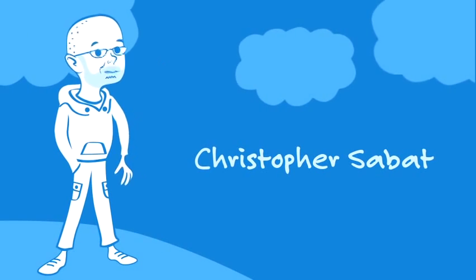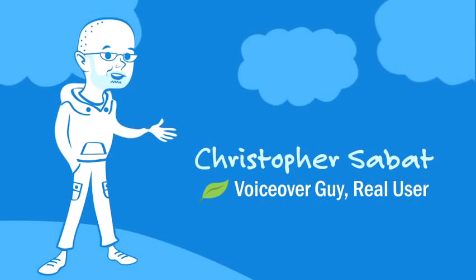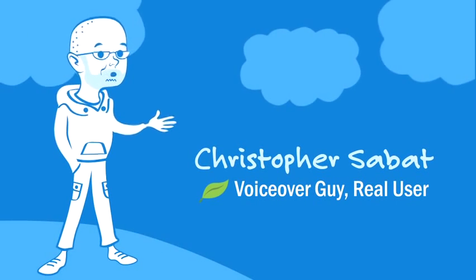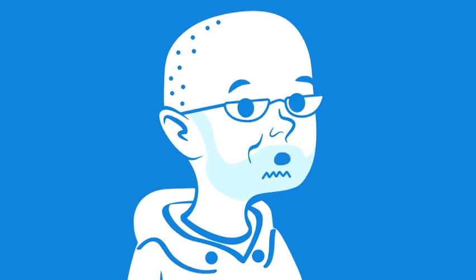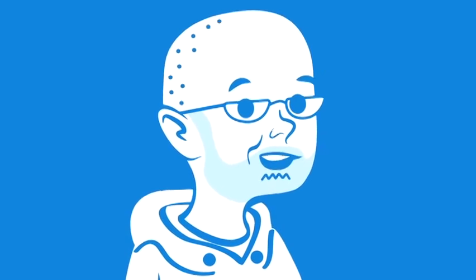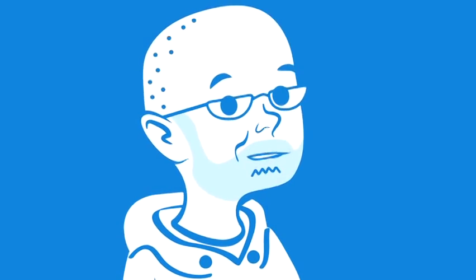Hey there, I'm Christopher Sabat, voiceover guy and longtime FreshBooks user. FreshBooks has asked me to show you how to create and send your first invoice.